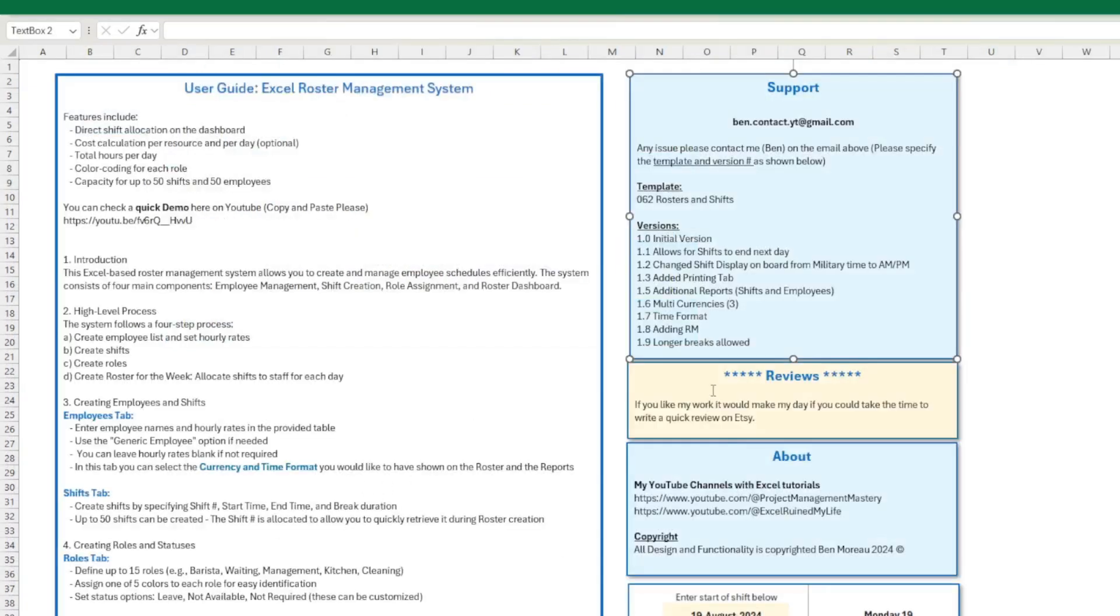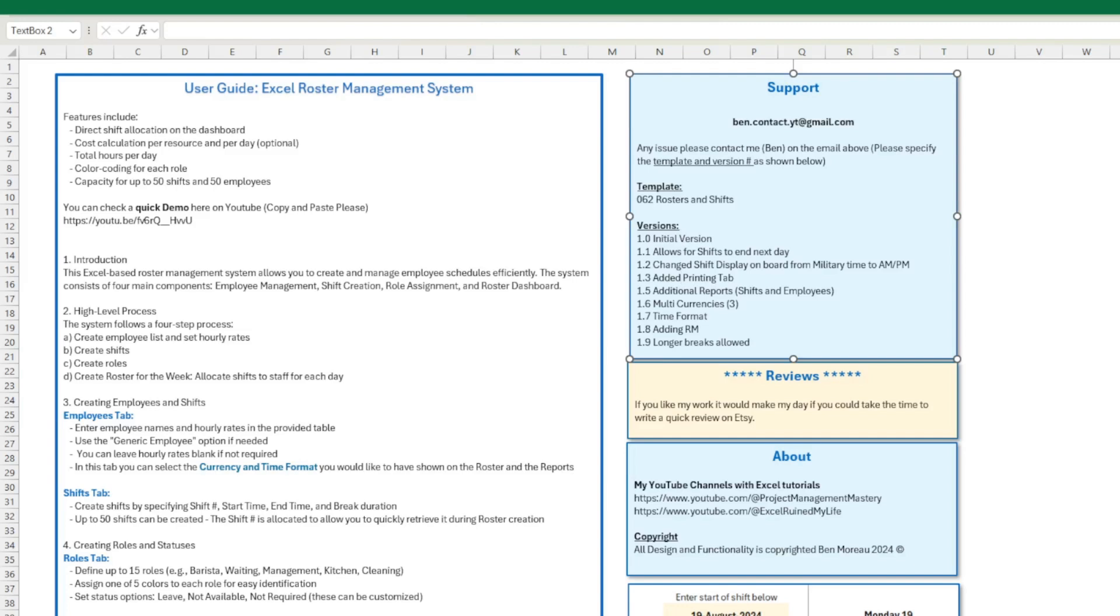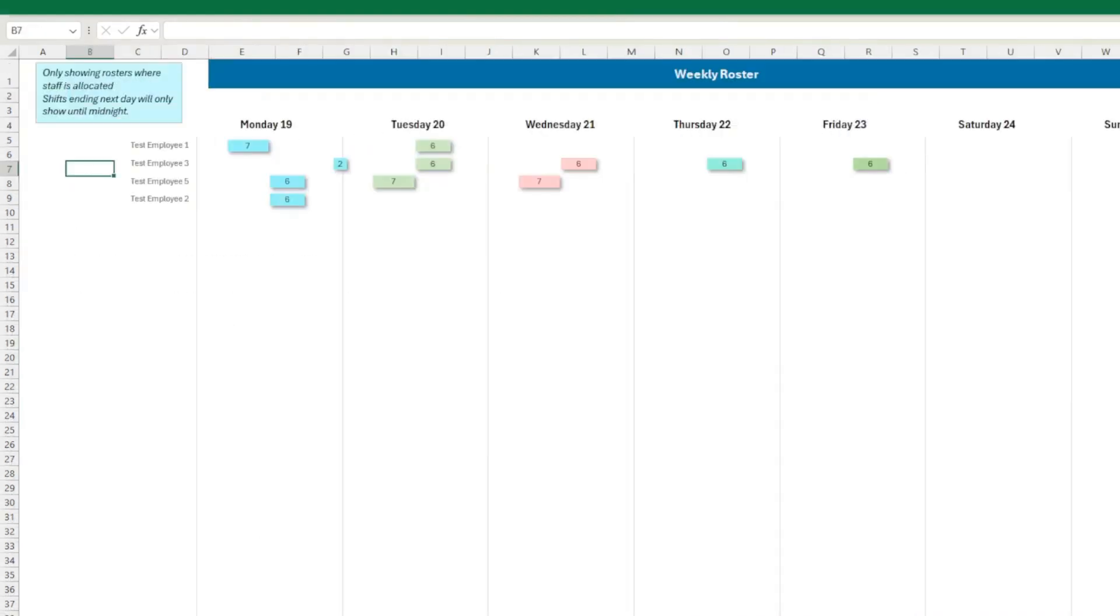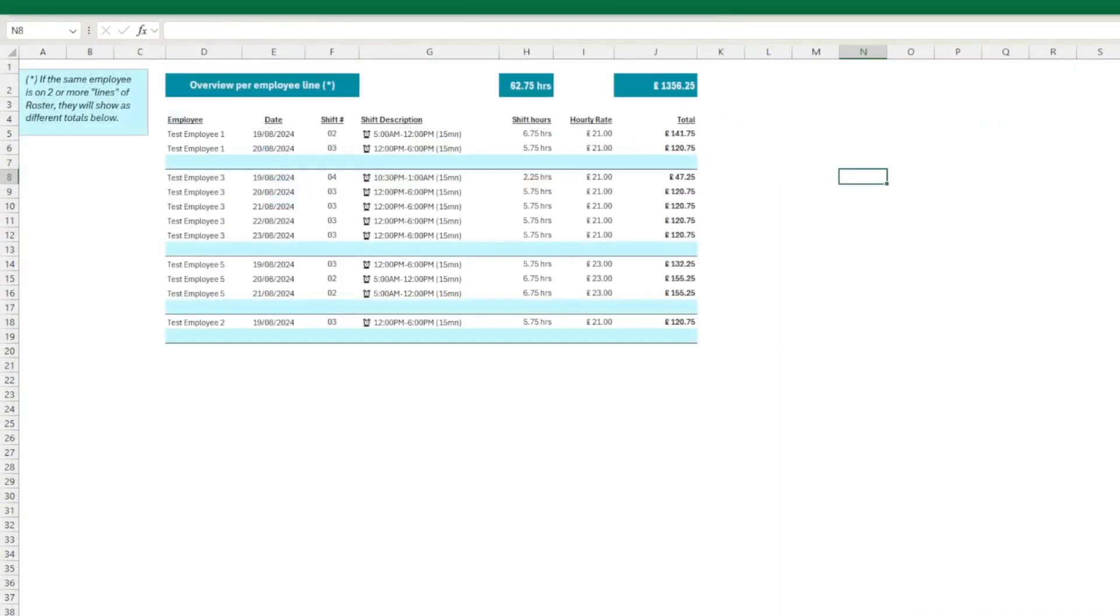Next change. The next change is, and I'm going to put those two together, added the printing tab and an additional report. So I've added a lot of reports there. The first one is, so these were the existing ones, the daily view and the weekly view. So I've added three types of reports. The first one is the employee report.